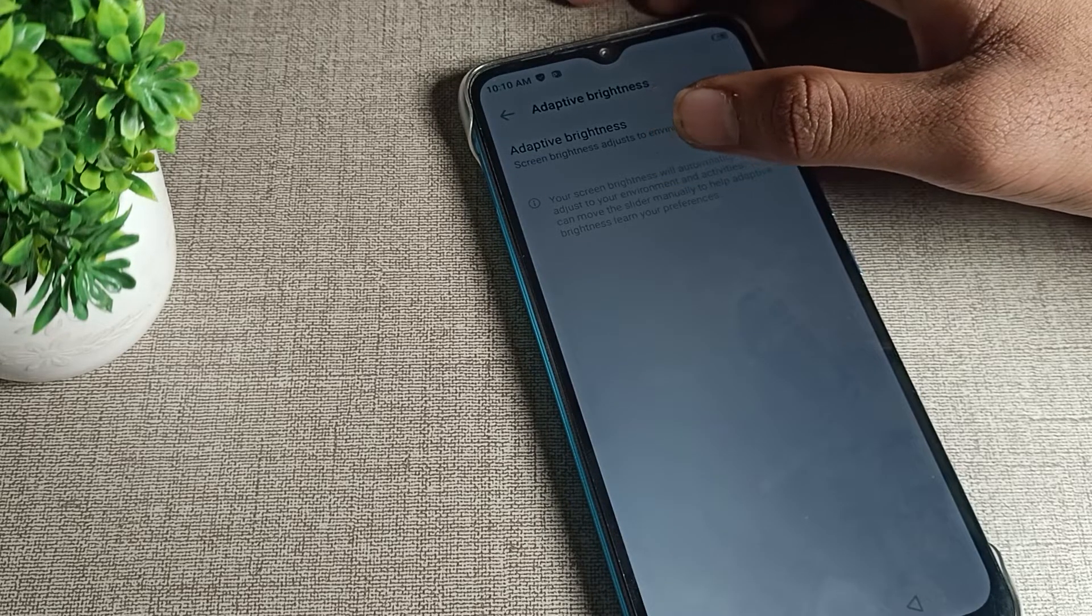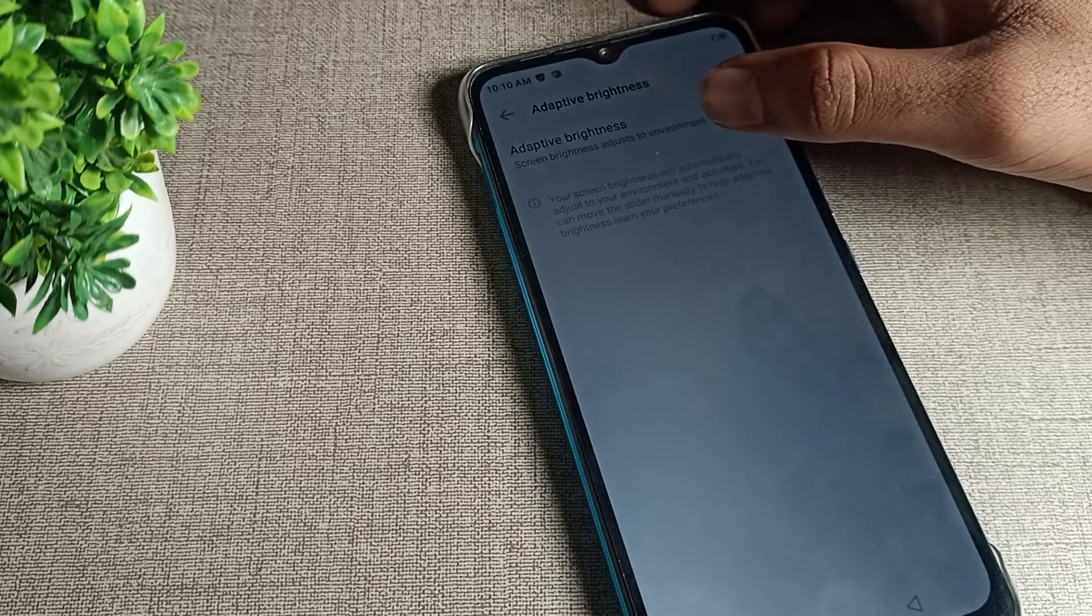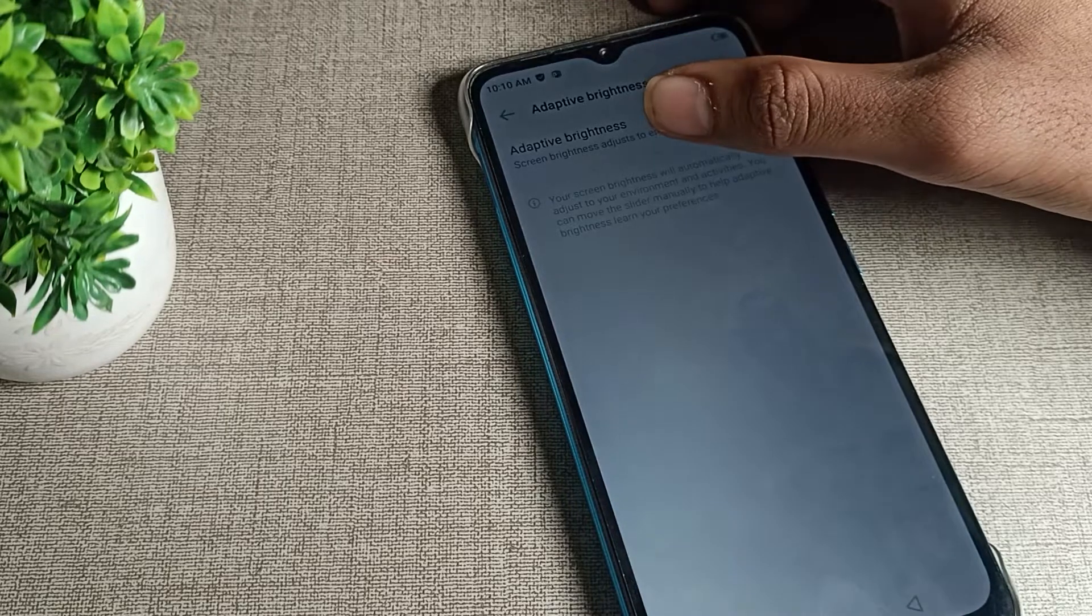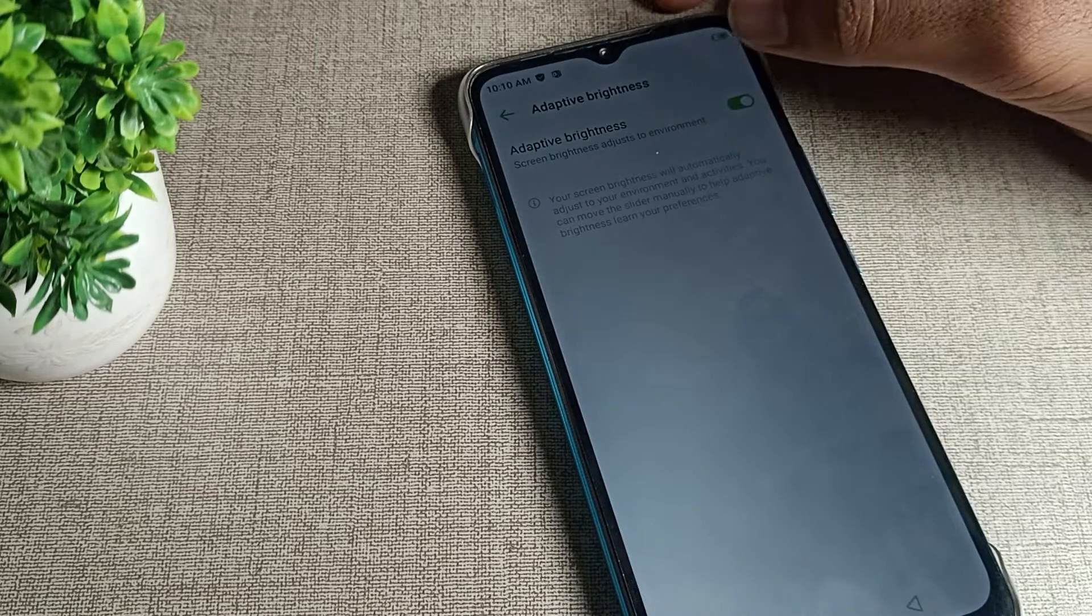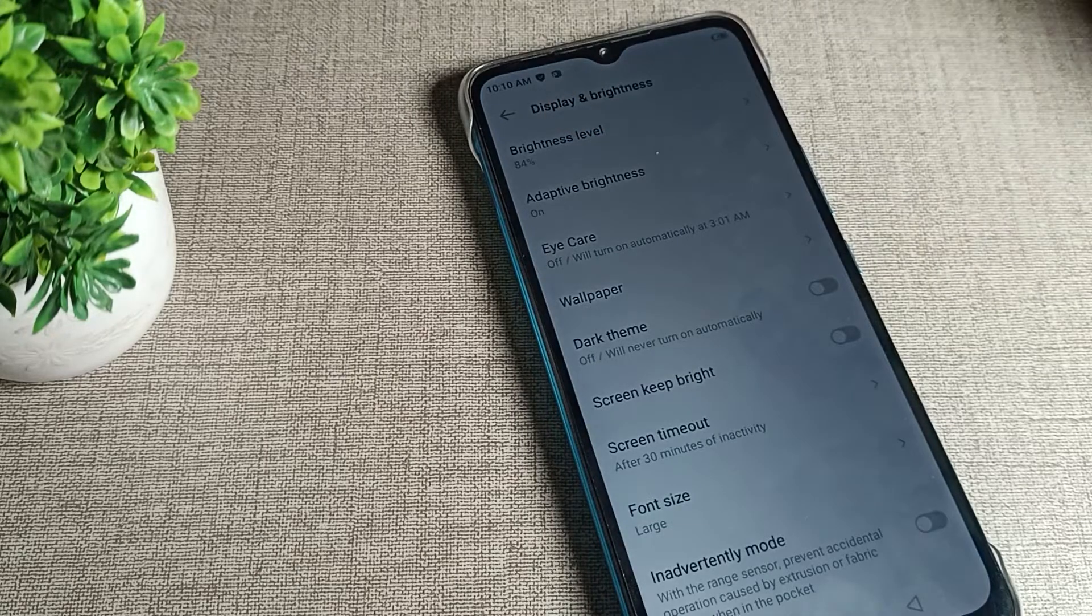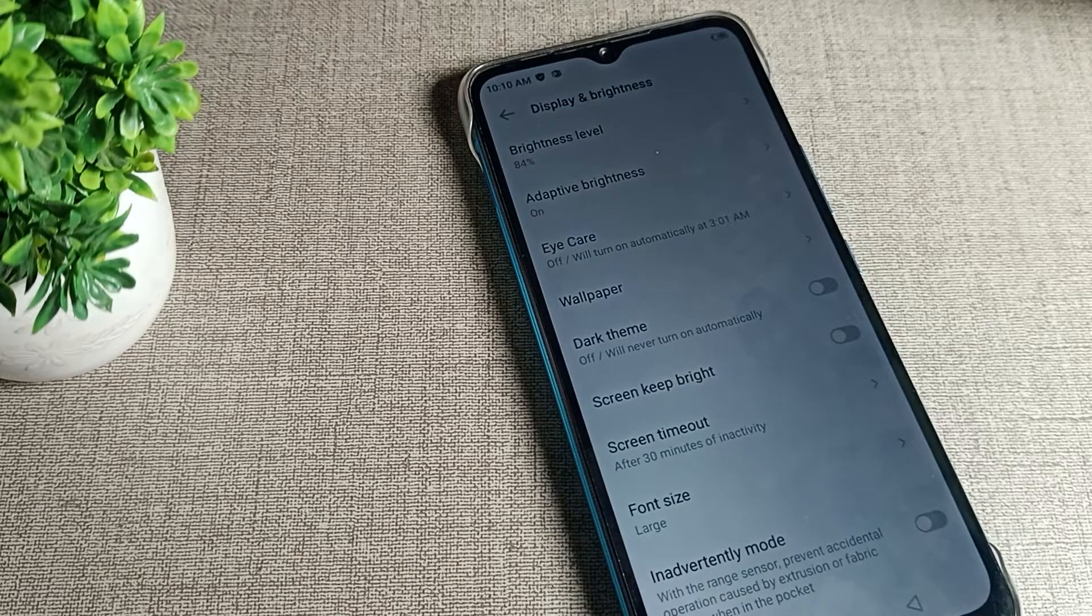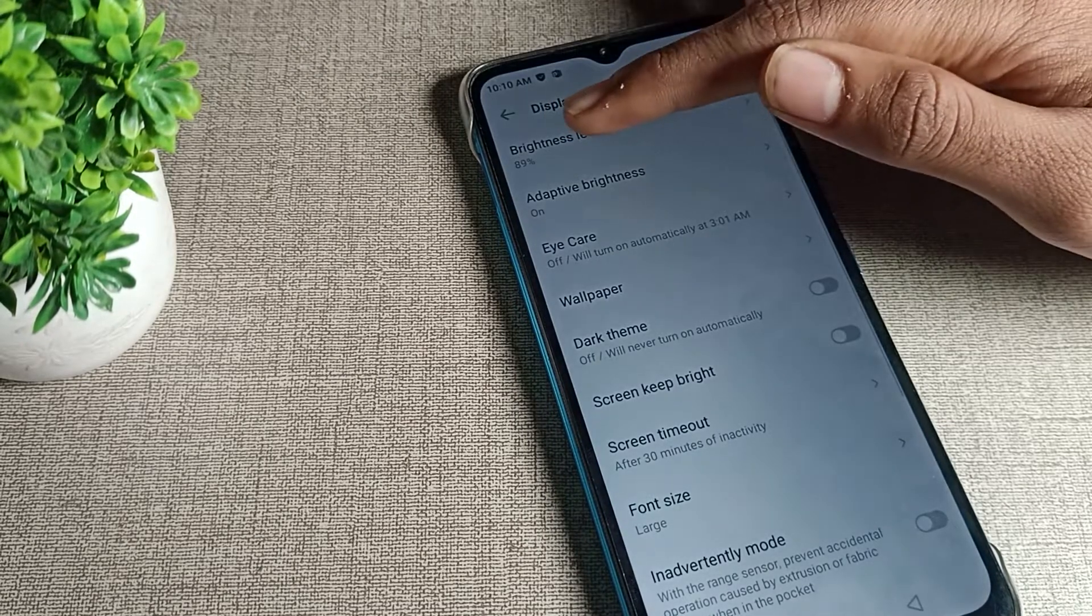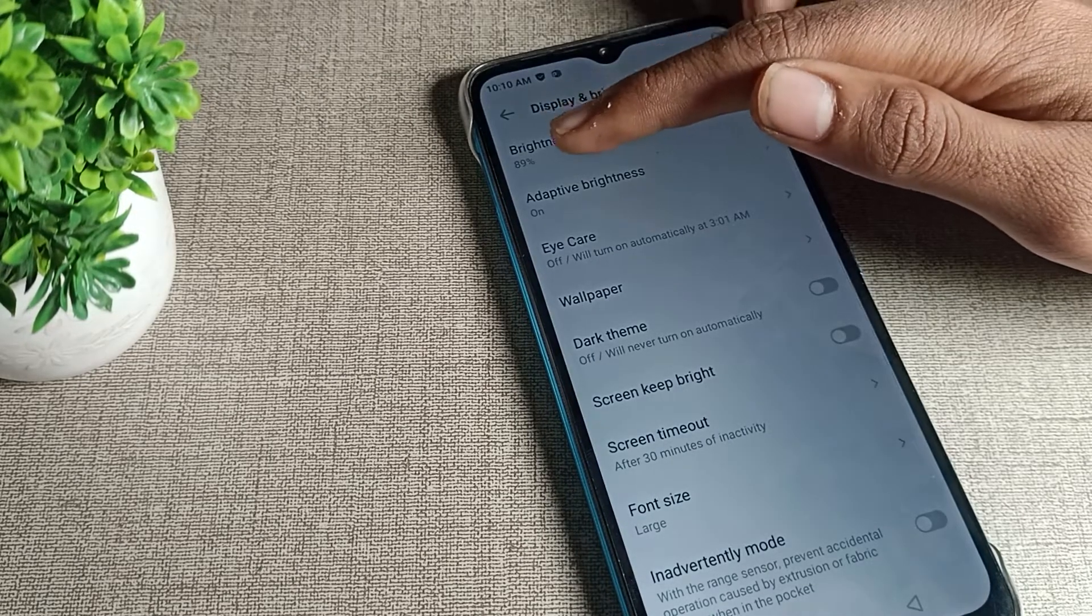Once you turn it on, your screen brightness will be automatically adjusted to your environment. This means that our screen brightness will increase and decrease automatically when we go outside or come inside. As you can see, brightness increases automatically.